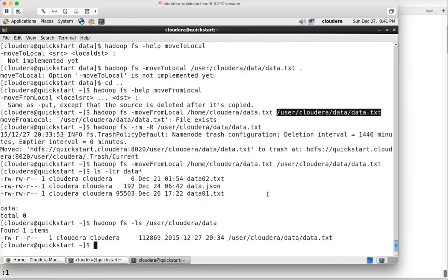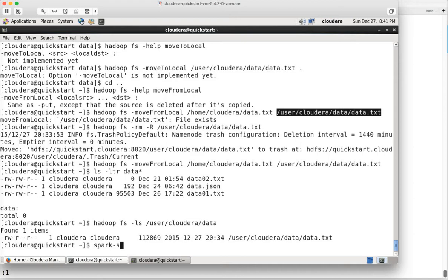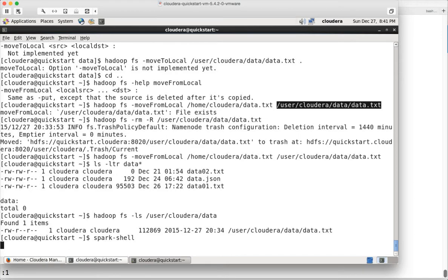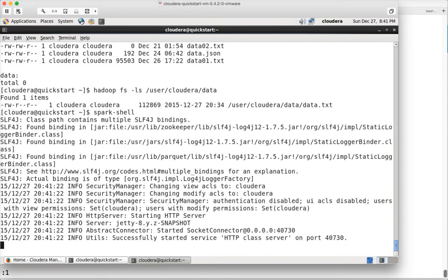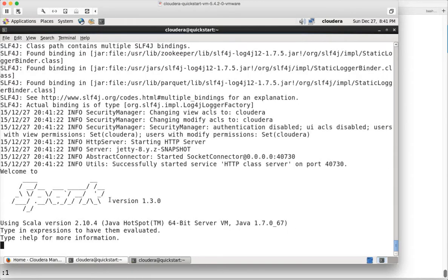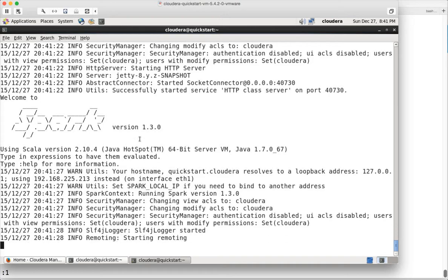You can go to Cloudera QuickStart VM which comes with Spark installed automatically, and you can validate that by running spark-shell which launches the Scala based command line interface. You can write Scala scripts or Scala commands by launching spark-shell.